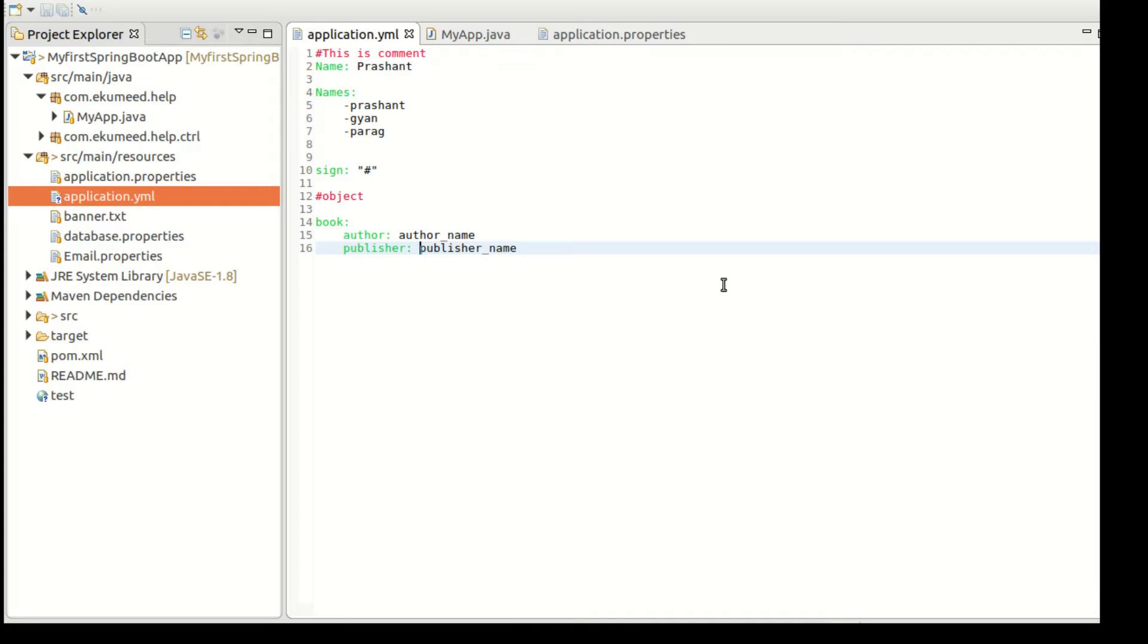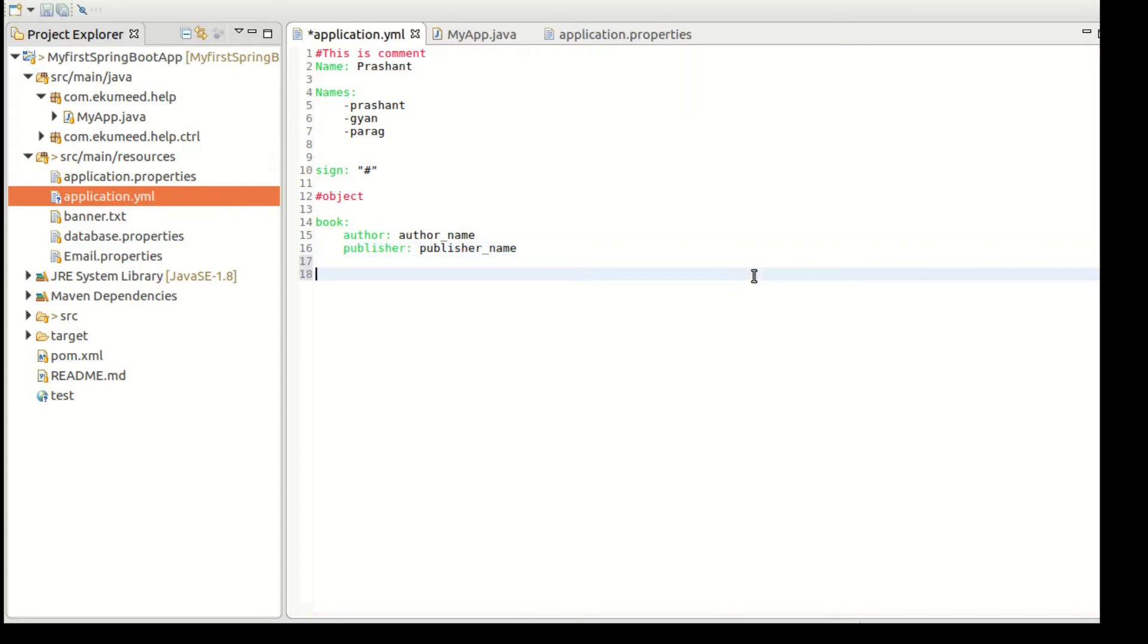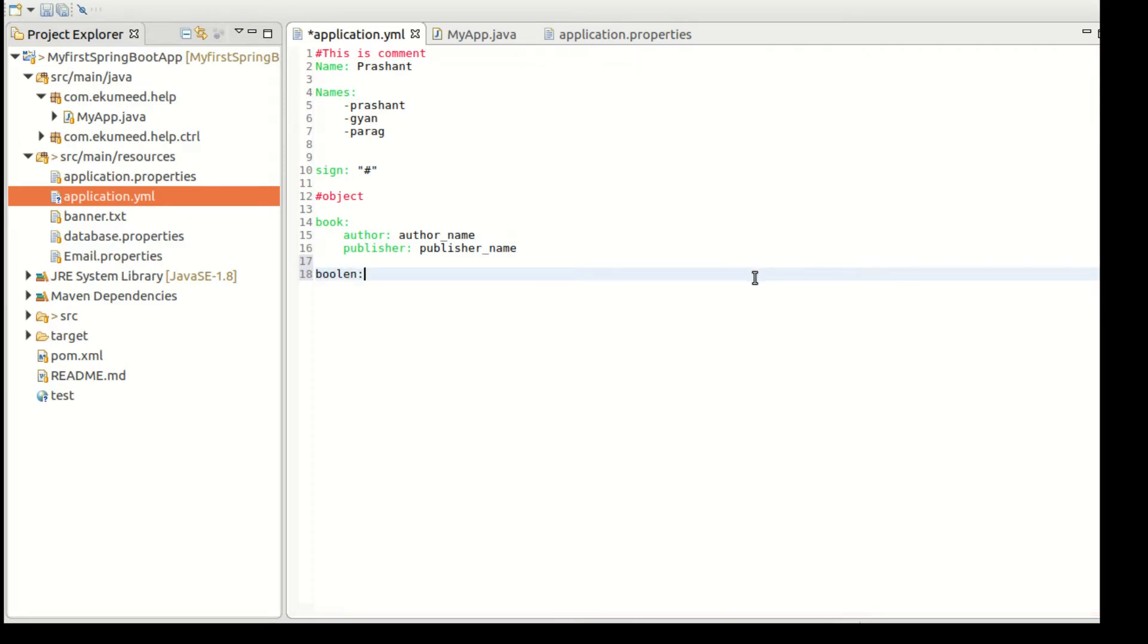Let's see something else - boolean. Let's suppose you have a boolean value you want to store. True, you can do it.